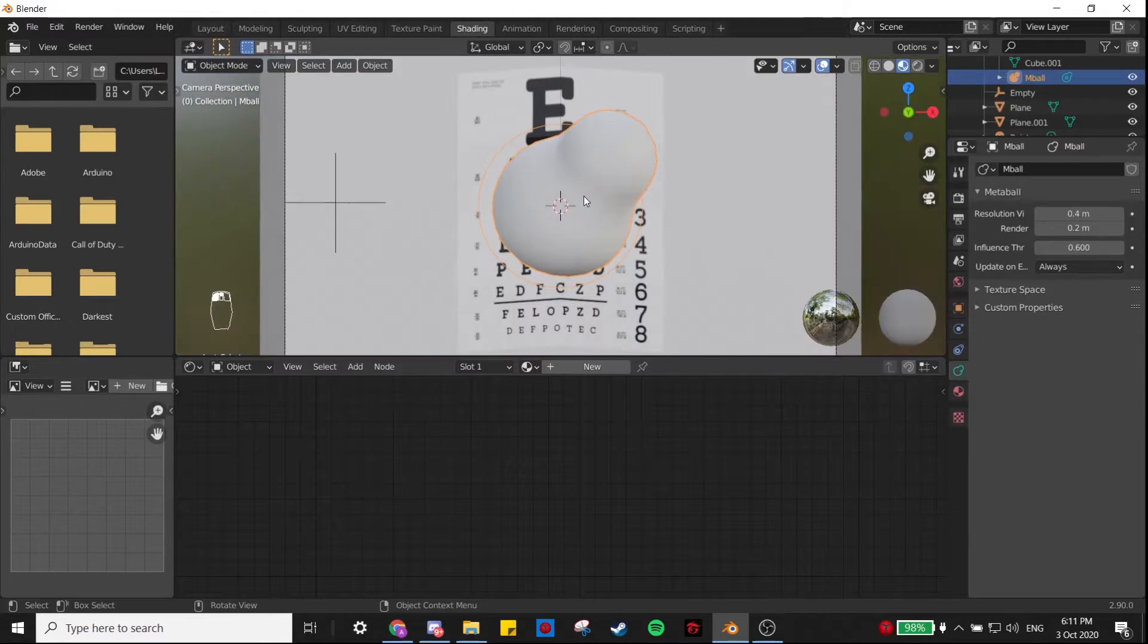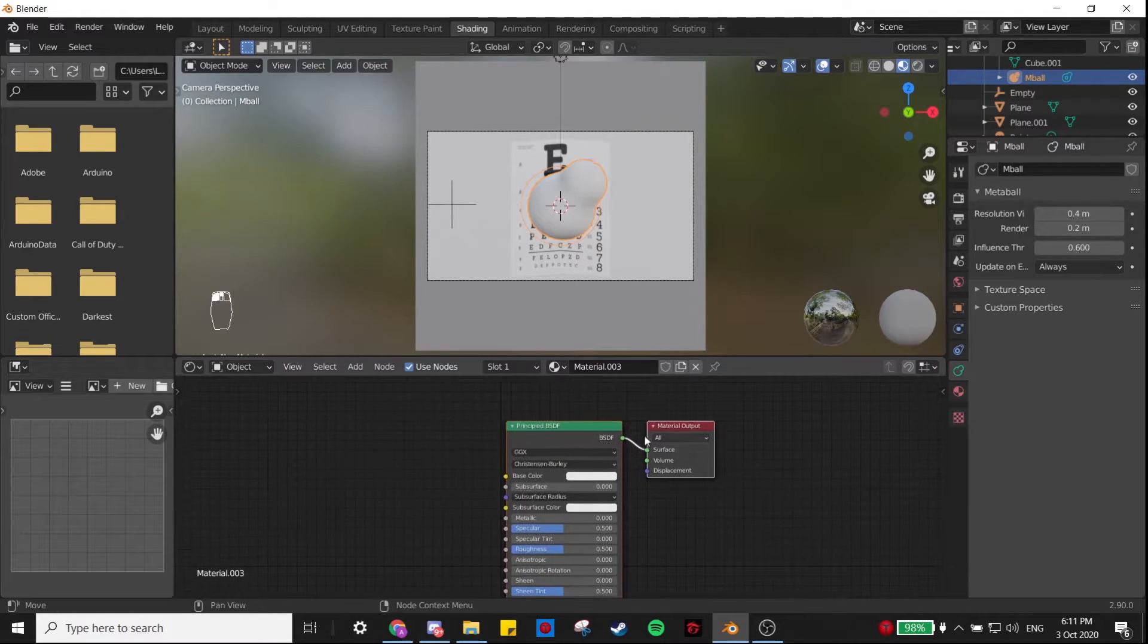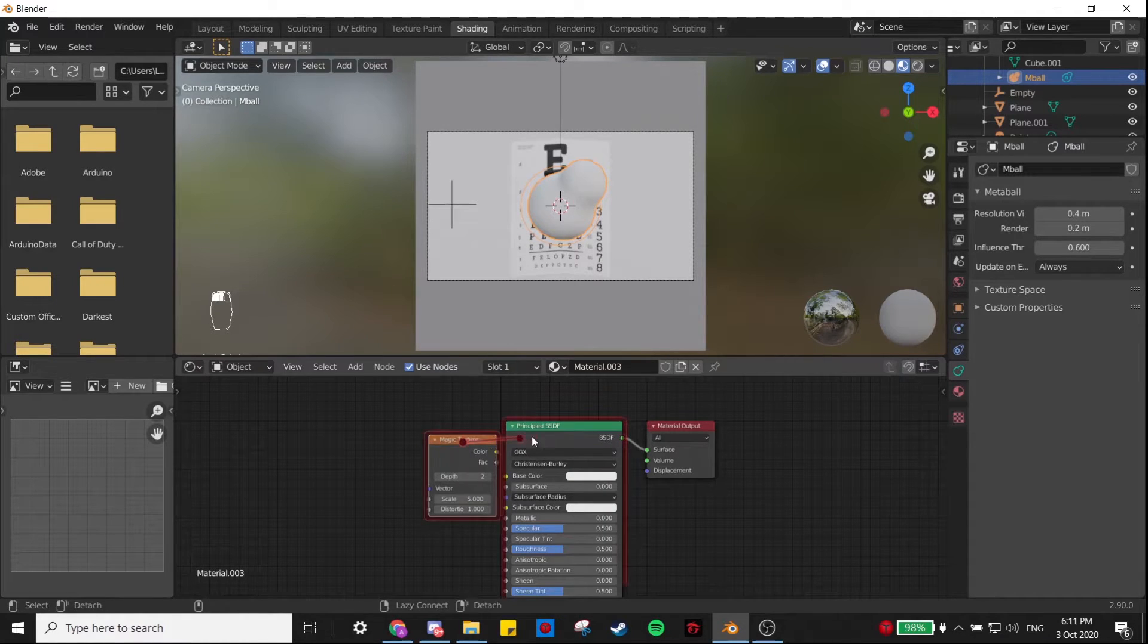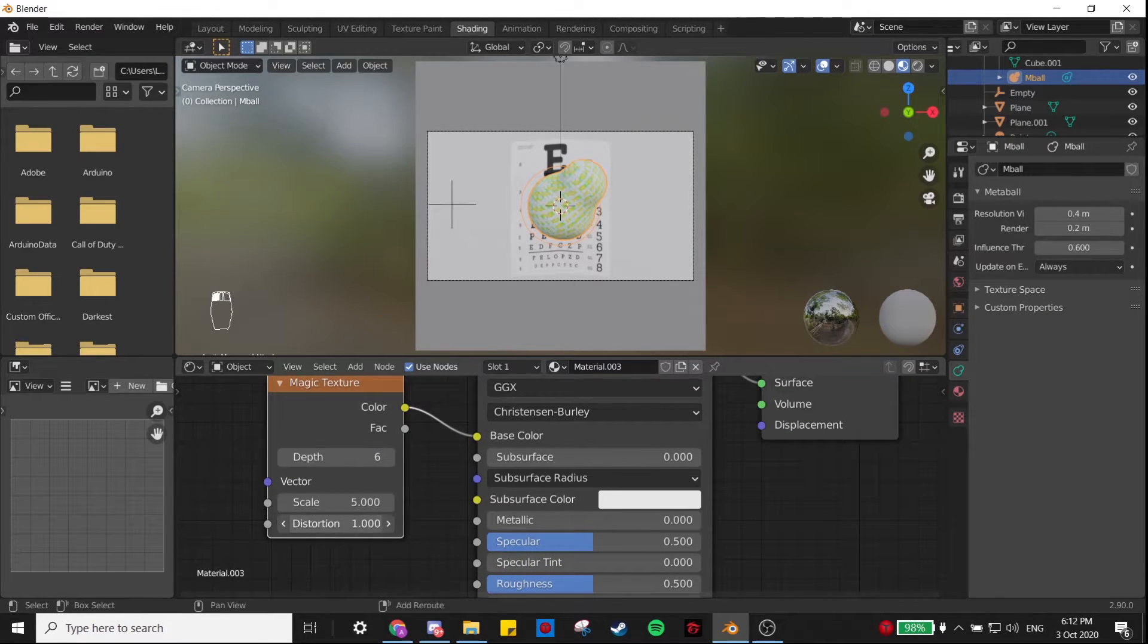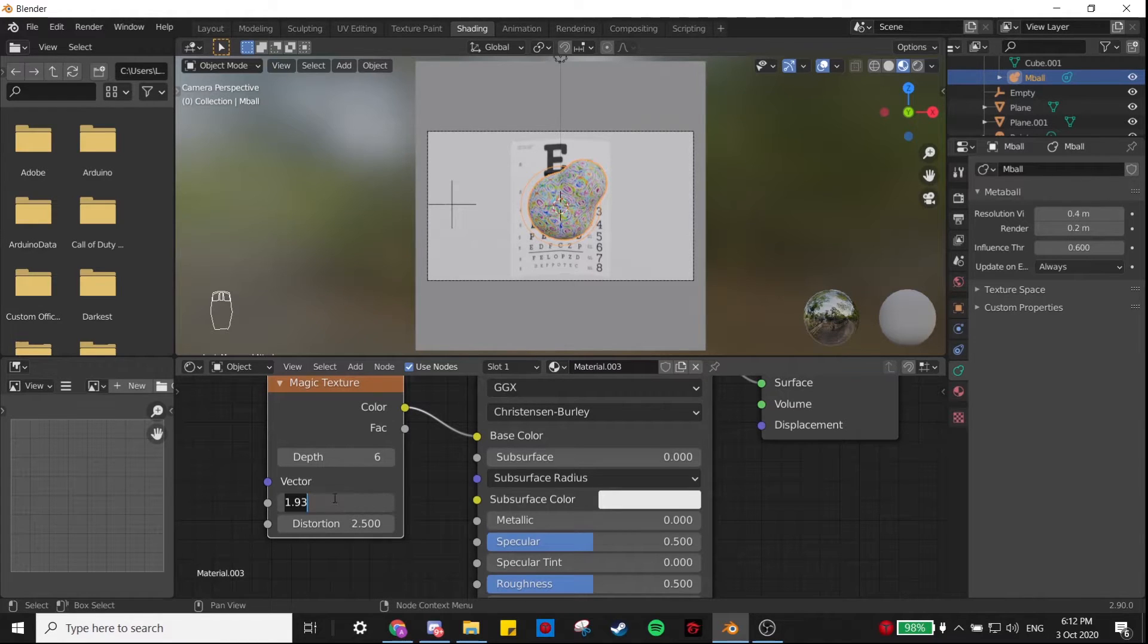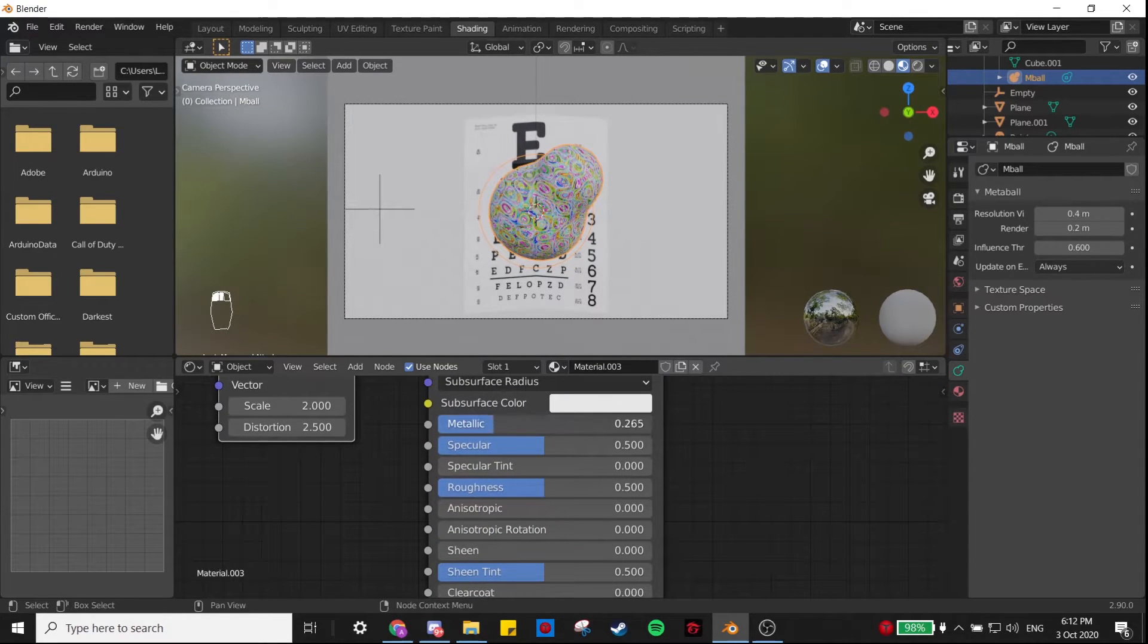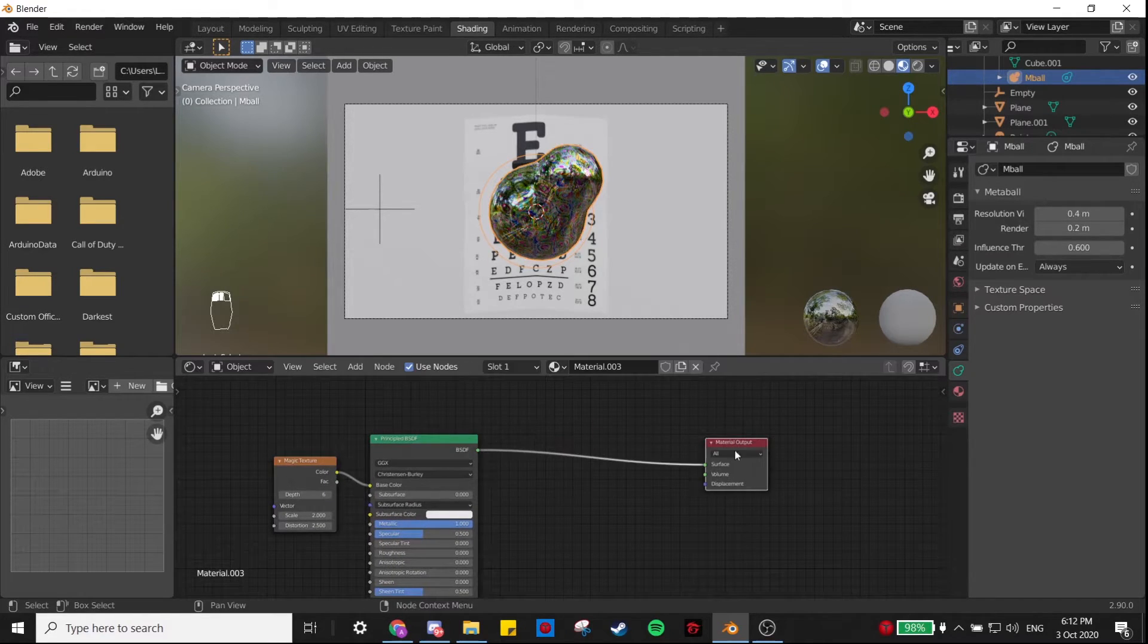Now we're going to start shading our bubble. Click the bubble, go to the Shading tab, and click New. We're going to add in a Magic texture, connect this to your Principled BSDF, and set the depth to 6, the distortion somewhere around 2.5, and scale it to a good size. I like 2, I'm going to do 2. Then we're going to set Metallic all the way up, Roughness all the way down, which gives us this.